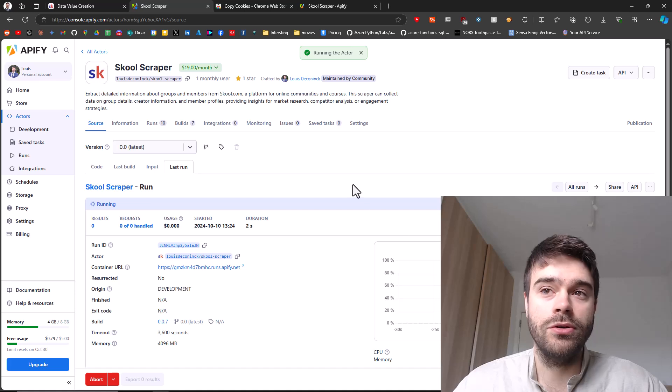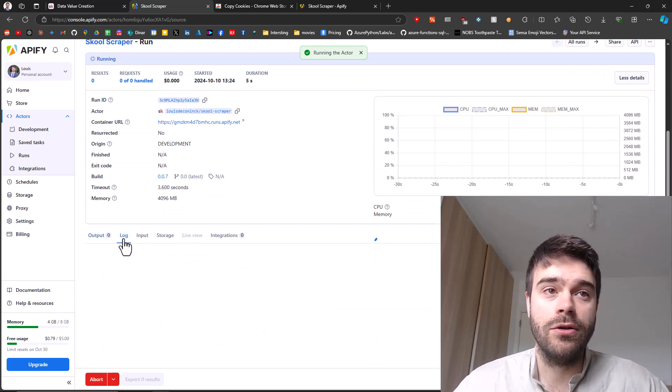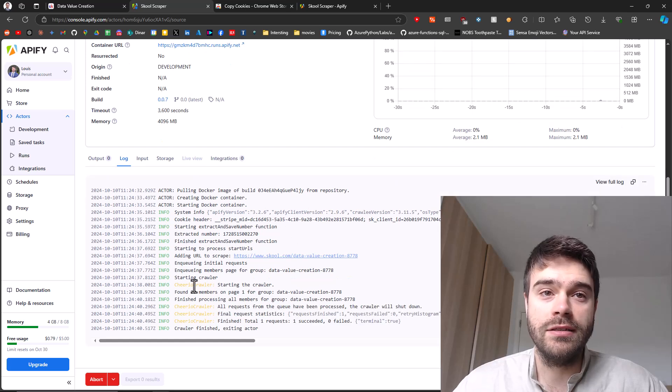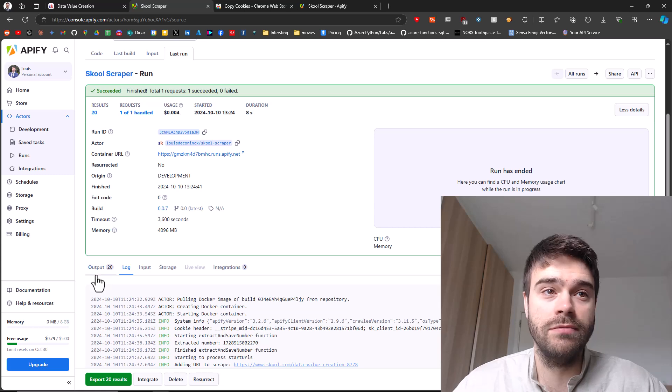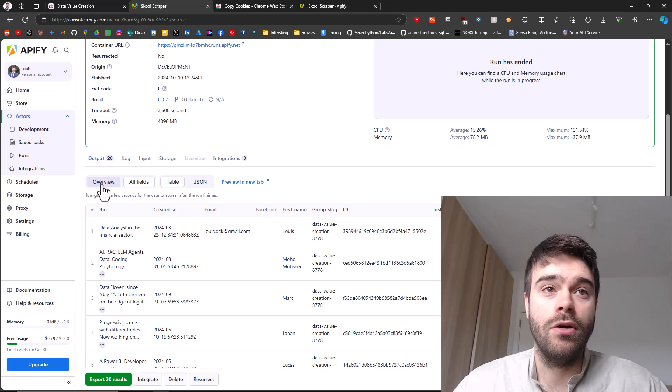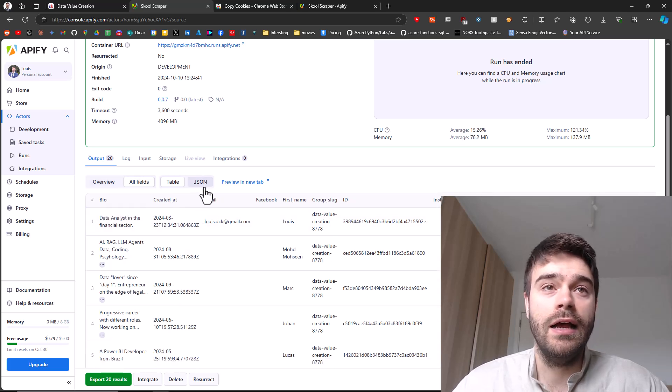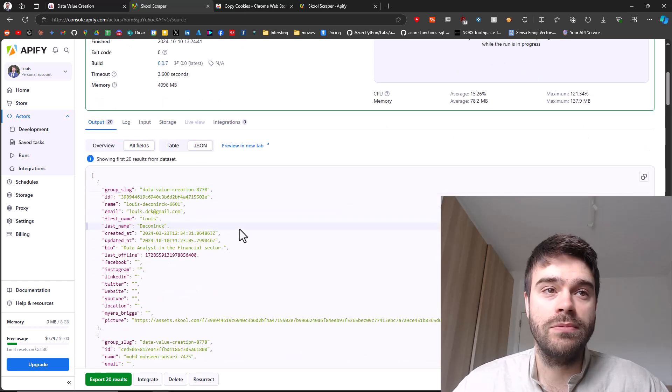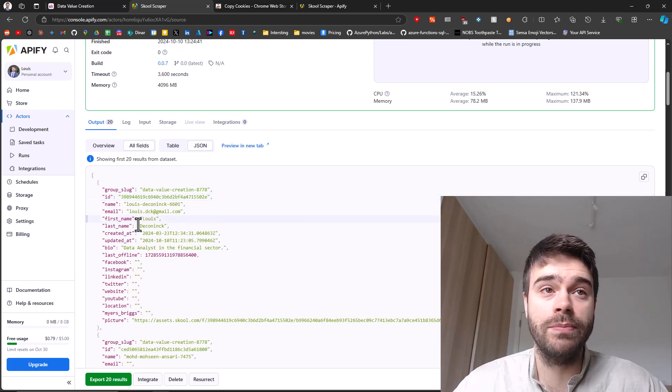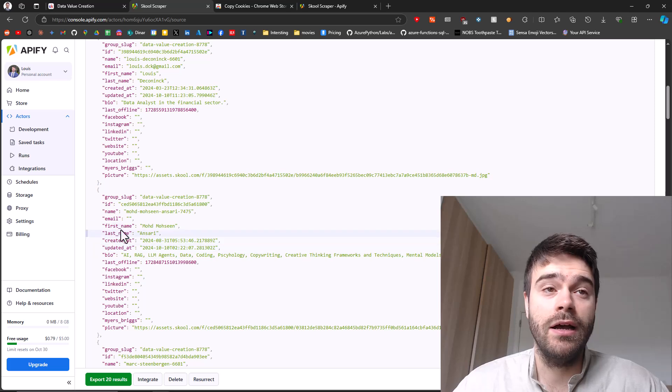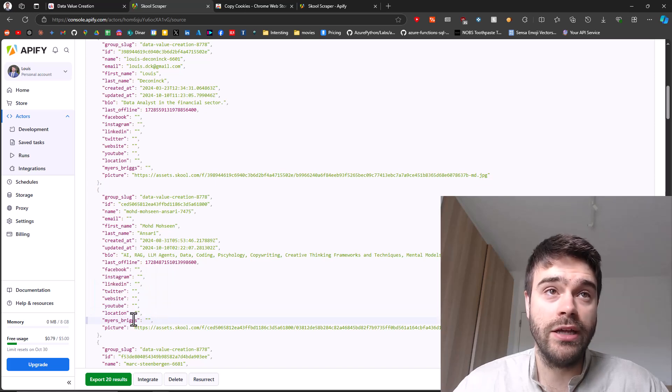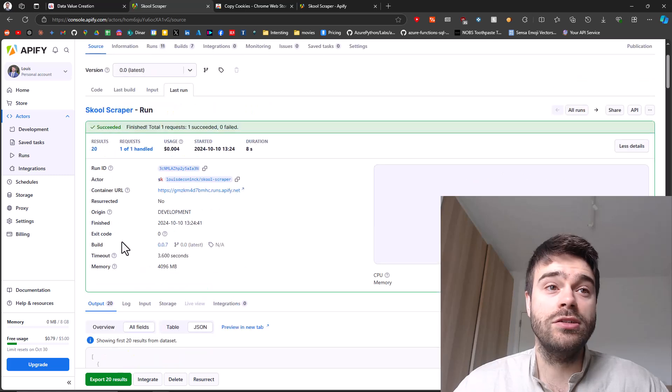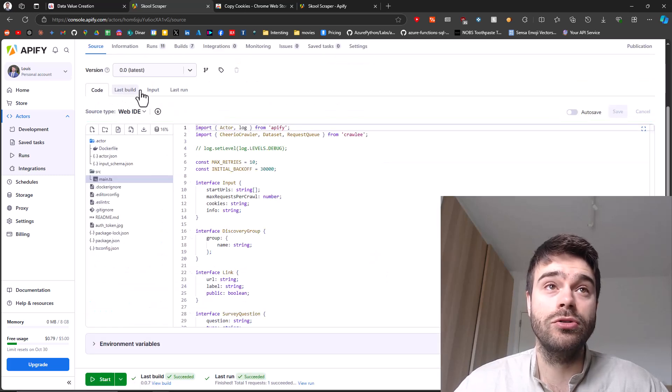The scraper has started. We can go to the log once again to see what's going on. As you can see, it has found some members and it got all of the information. So it's already done. We go back to the output. Now we go to all fields here and you can see we have the bio, create that email. We'll go to the JSON output. So that's a bit more clear. You can see here, for which group was this great, then we get the idea of the person. Then we get more information about these people. As you can see, their name, first, last name created their bio. If they have provided any social handles, it will be available here, the location as well, and then their picture. So this is just a great way to get information on school groups.